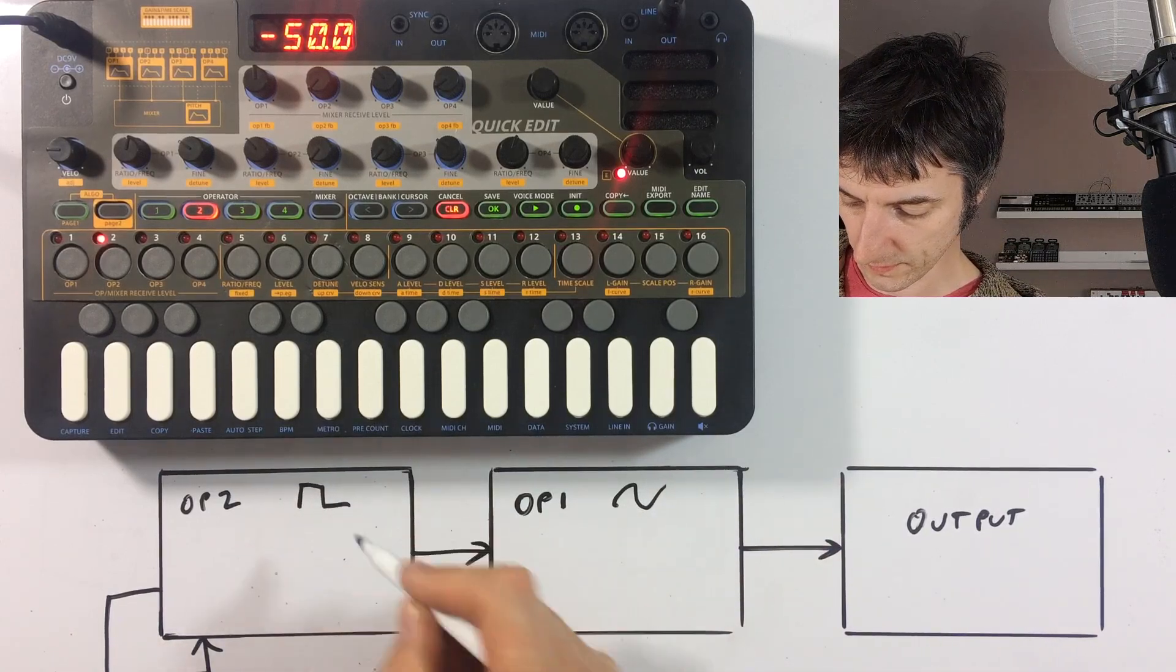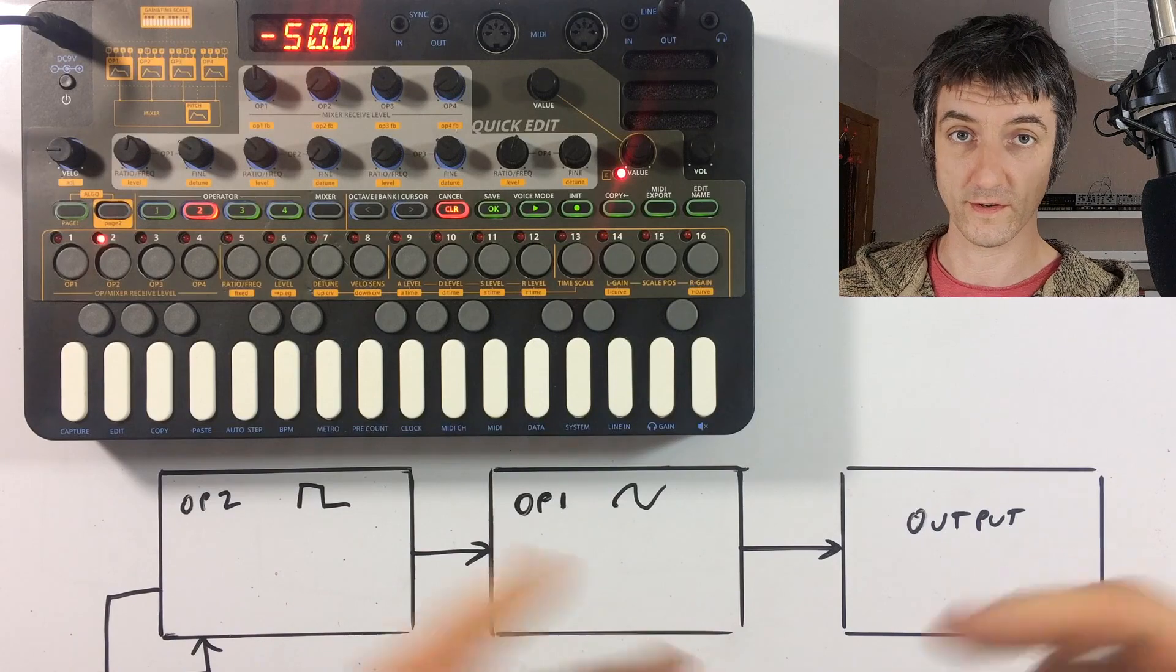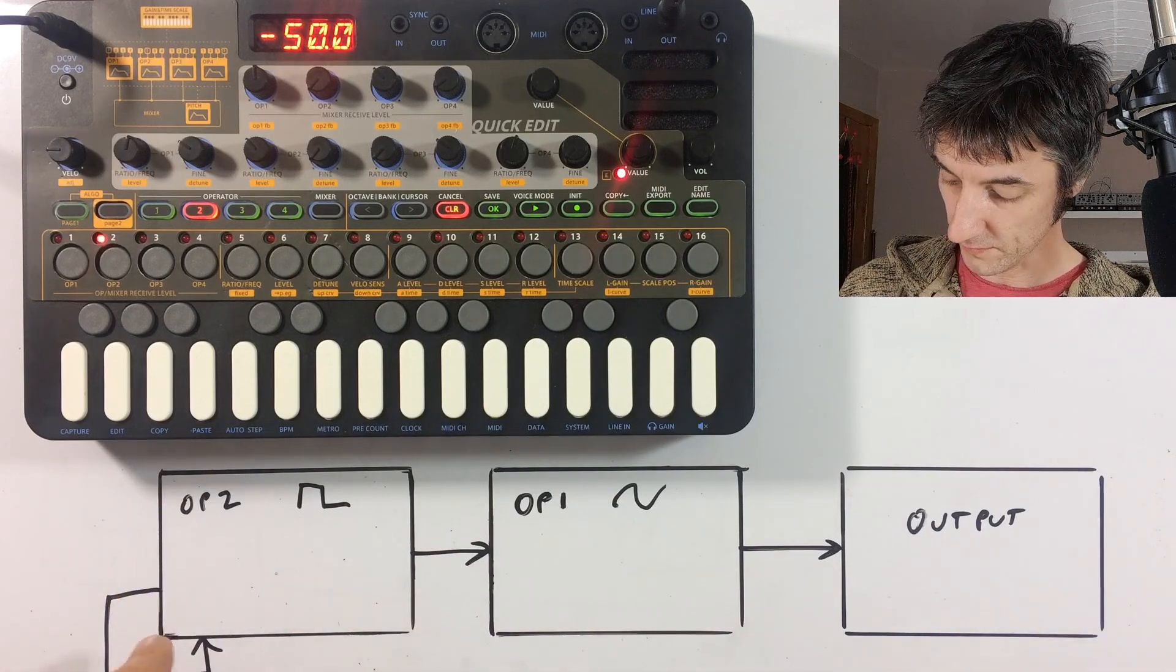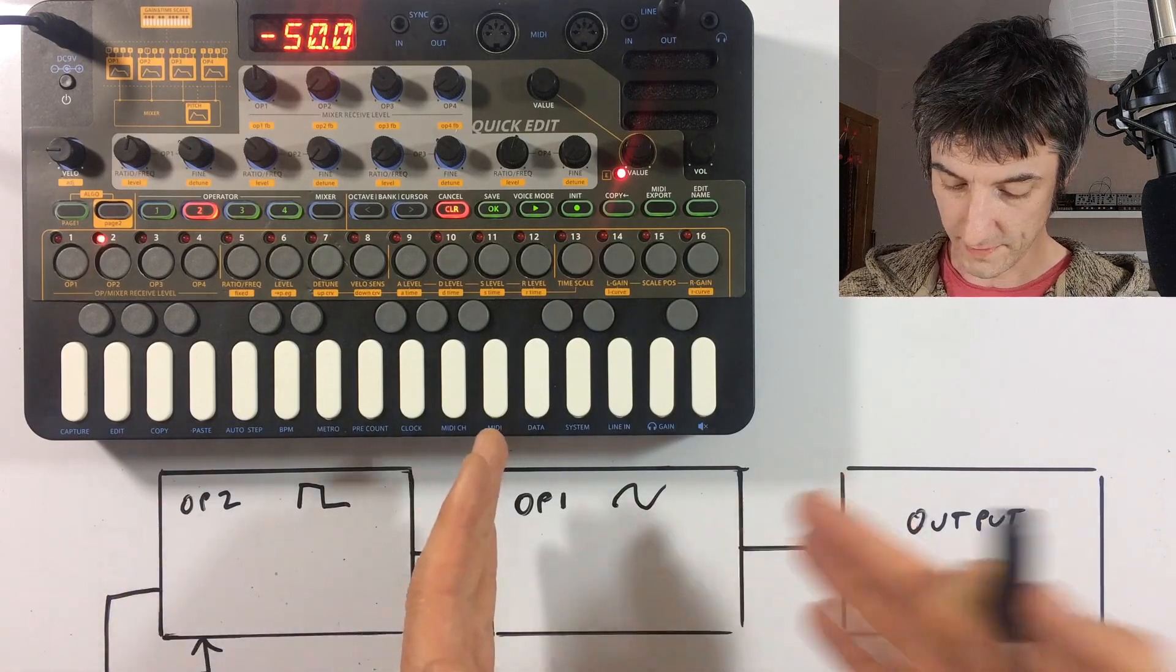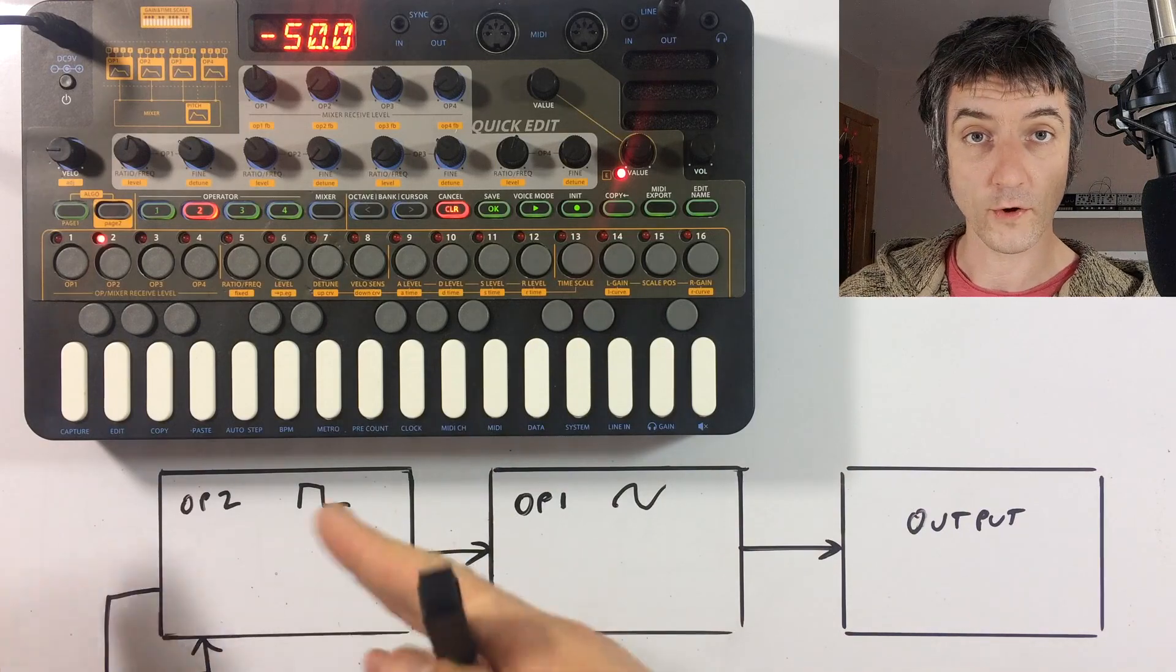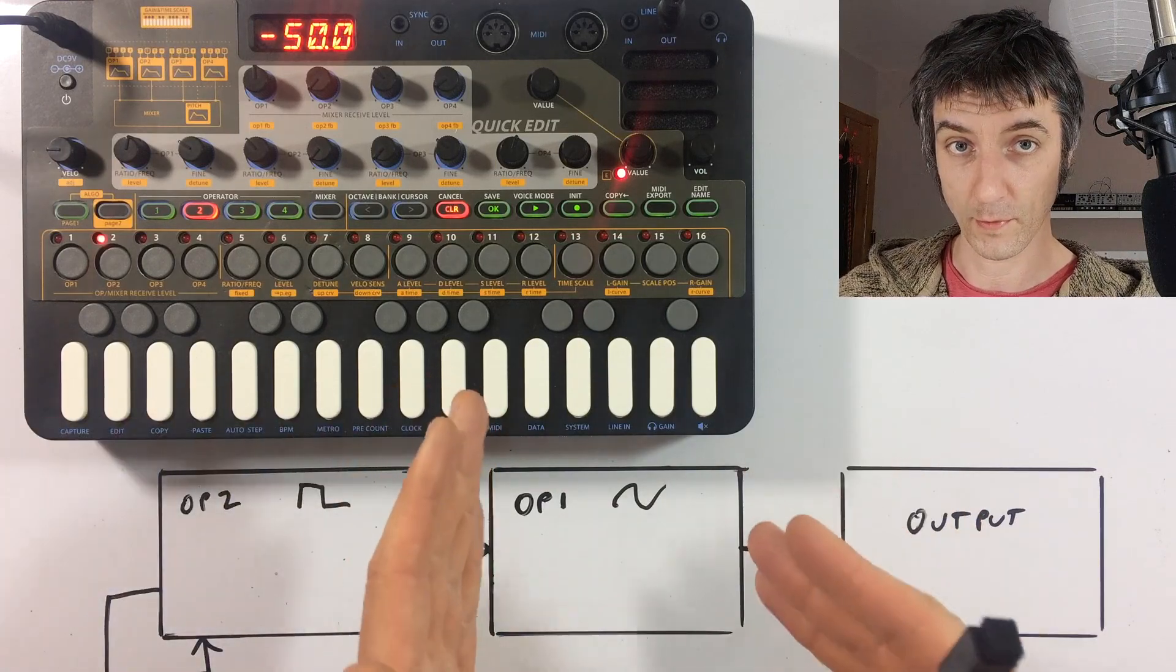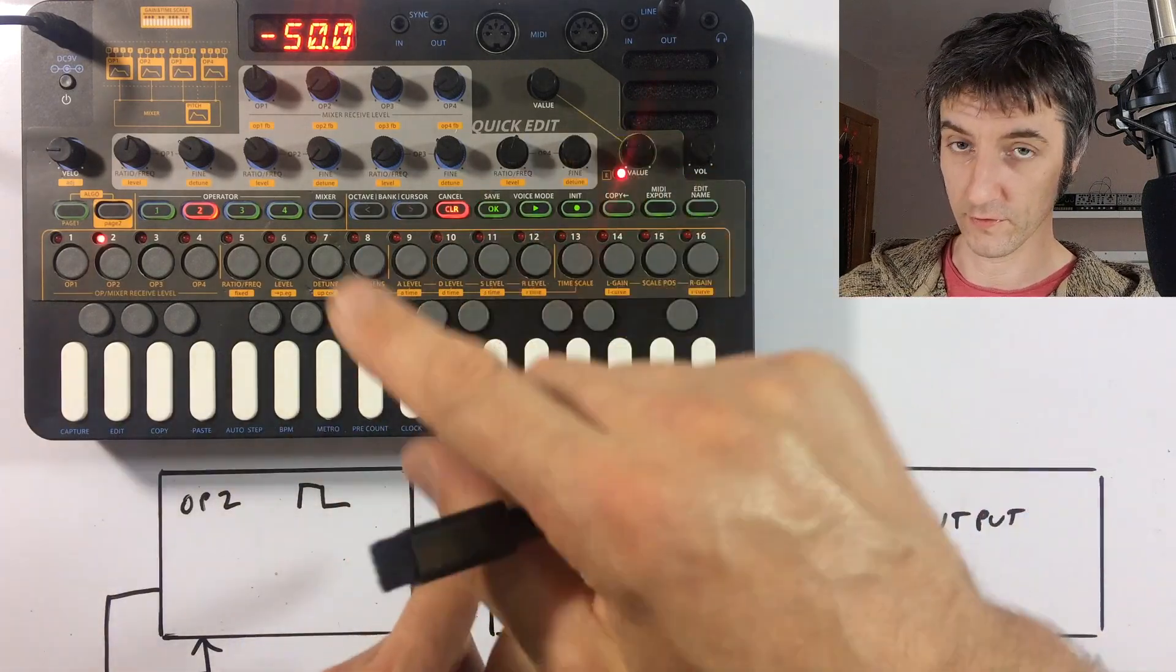It's probably not exactly a square wave, but for the purposes of this, that's called a square. So we're not actually changing anything that's being fed to the output. We're changing the operator that is feeding the operator that is set to the output when we change this.